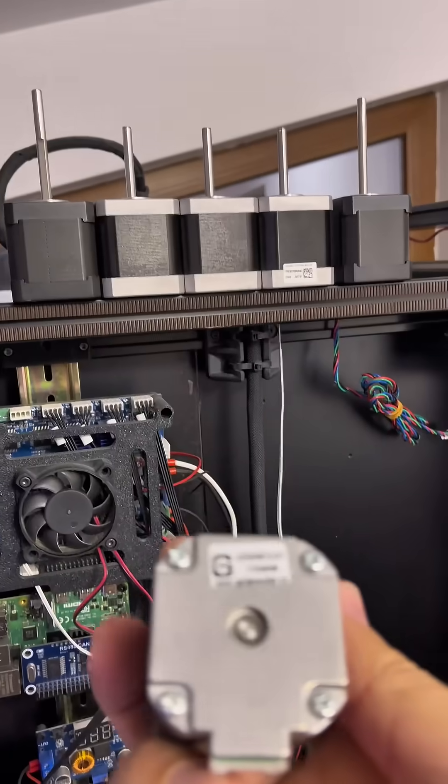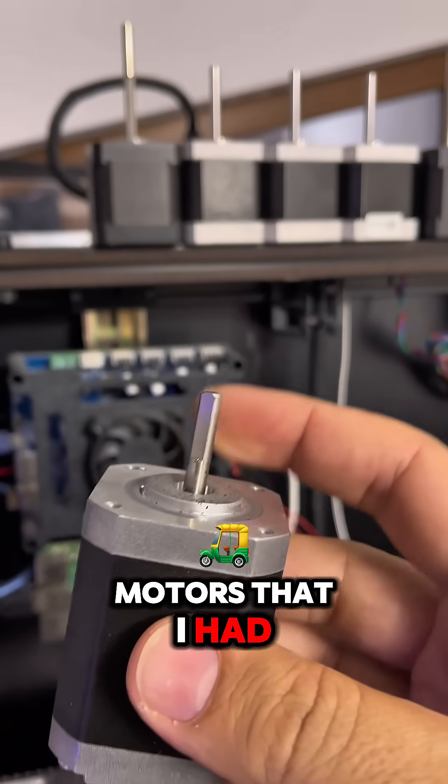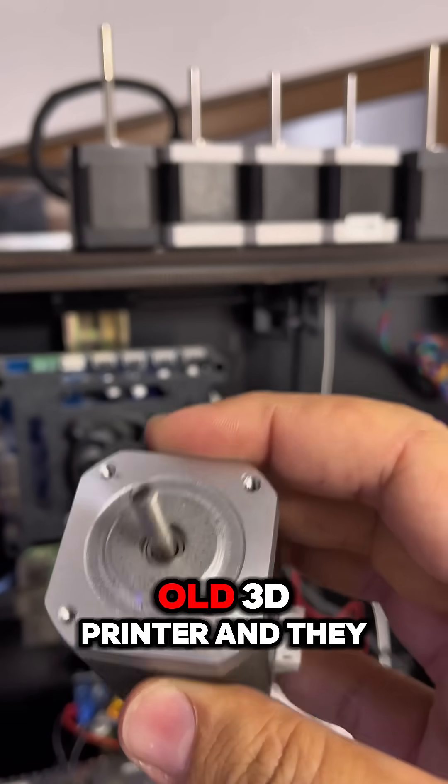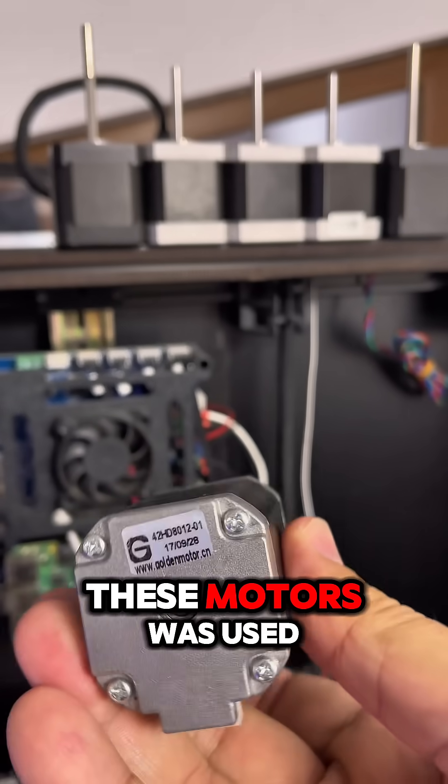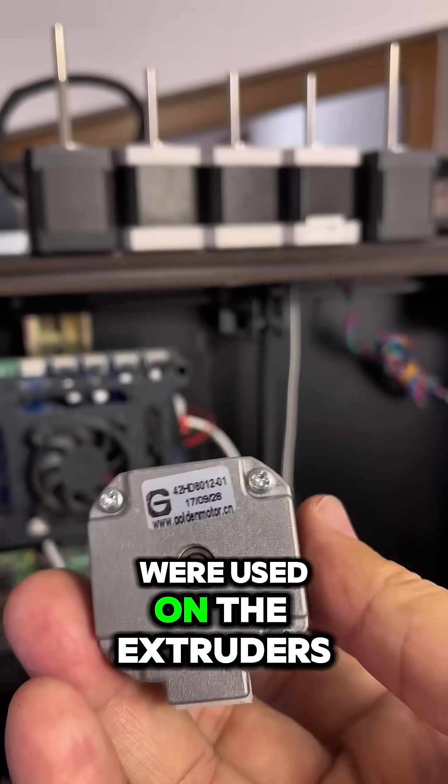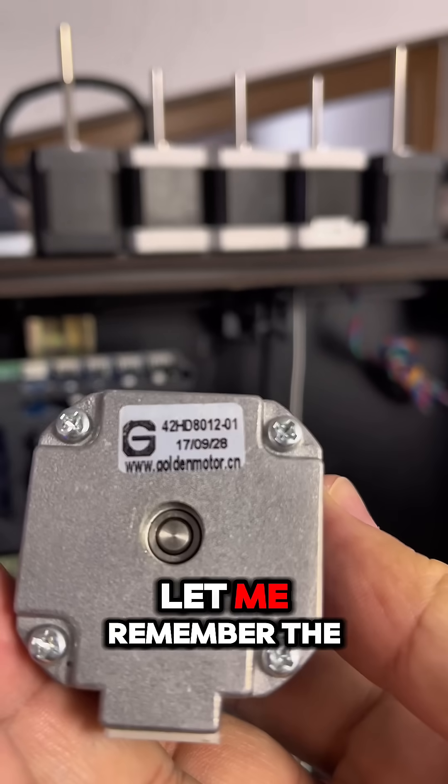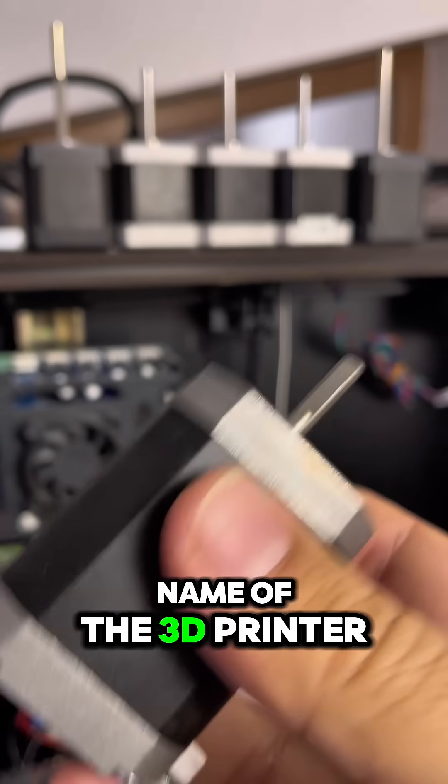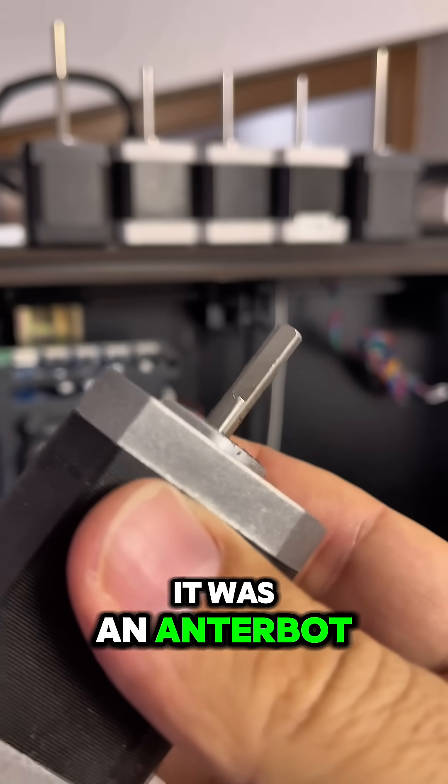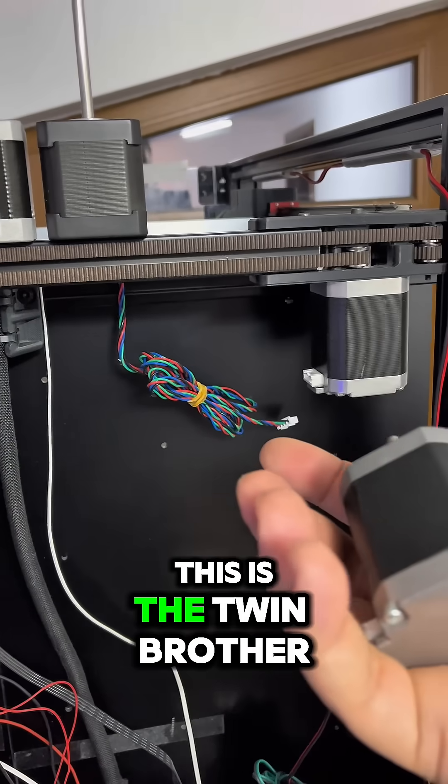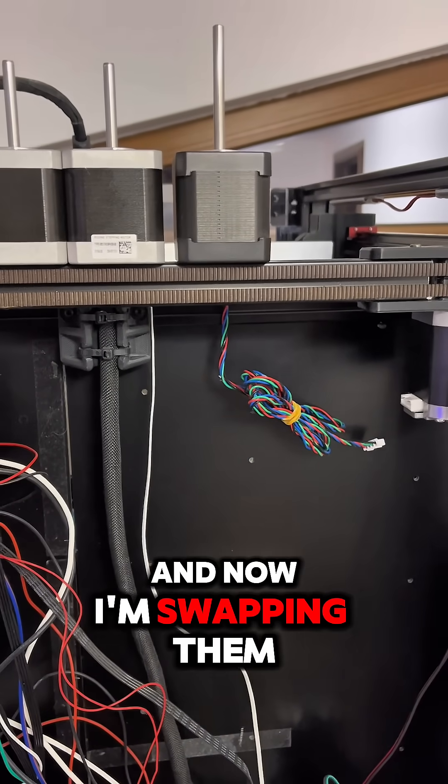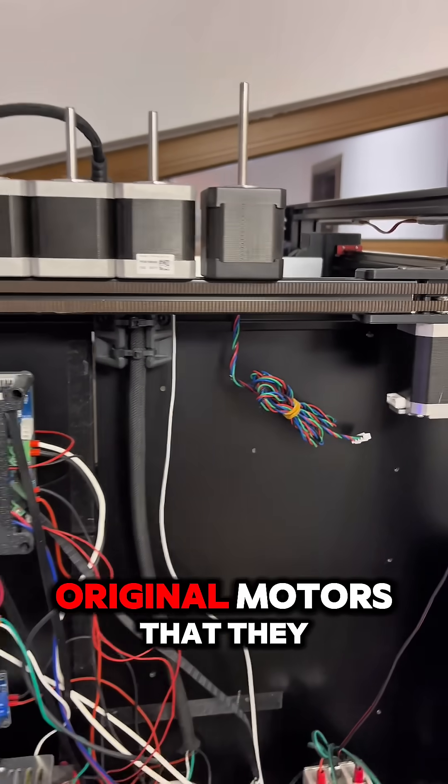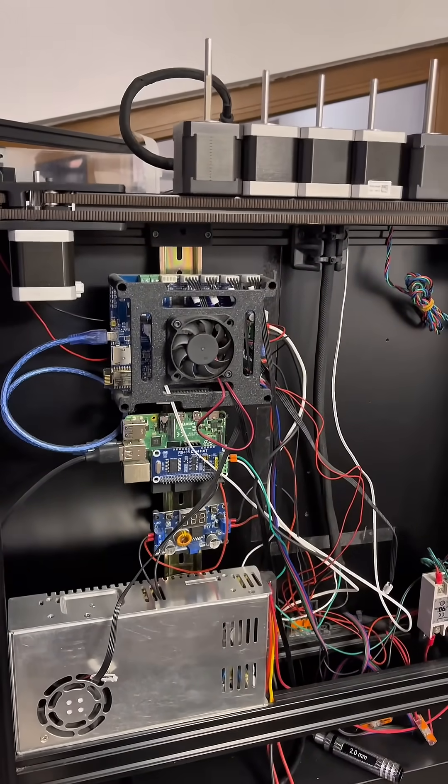This is my old motors that I had. These are from an old 3D printer and these motors were used on the extruders. Let me remember the name of the 3D printer, it was an Anterbot, something like this. And this is the twin brother. Now I am swapping them because the original motors that they came with the 3D printer, they died for a long time.